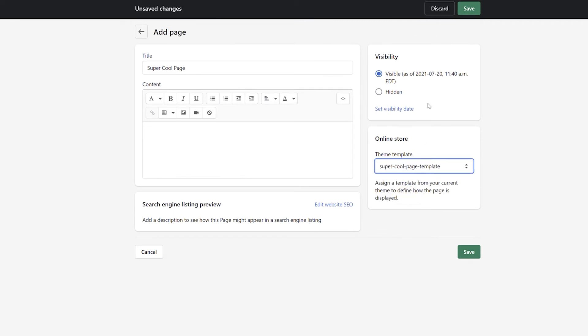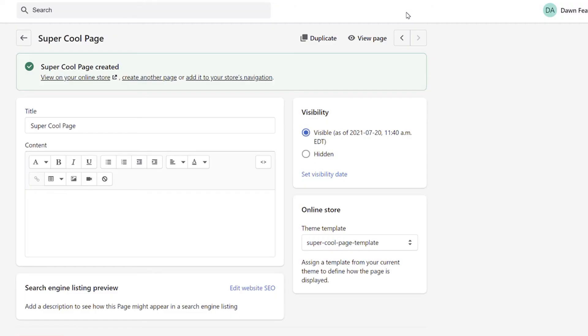Click Save and your new page will be visible in the front end of Shopify. To see how your page looks on the front end, click the View Page link at the top of the screen.